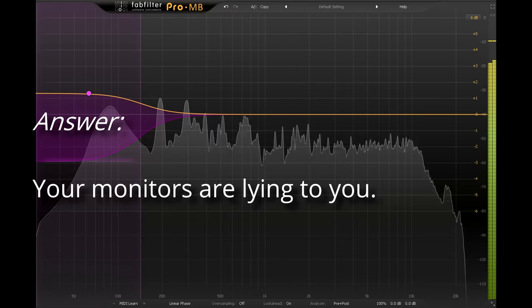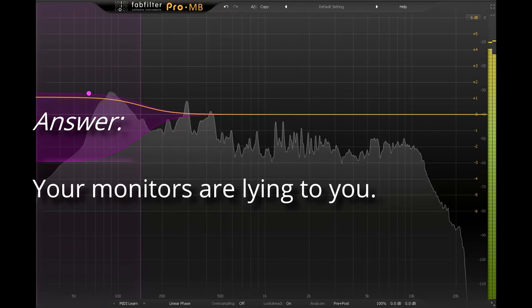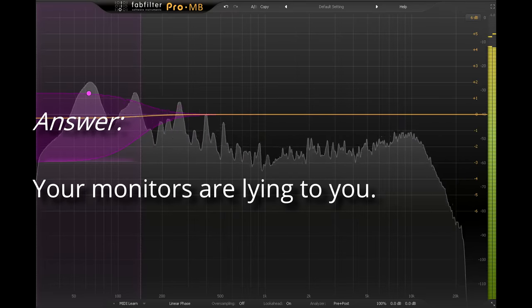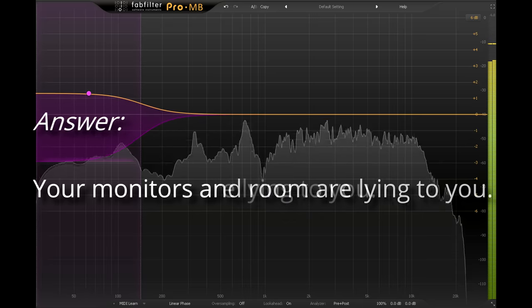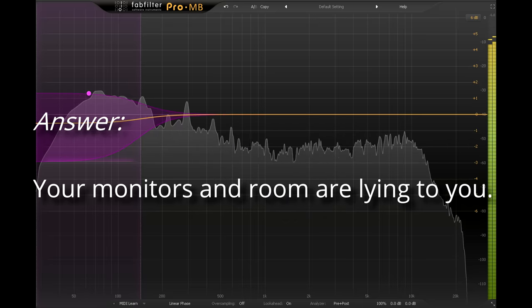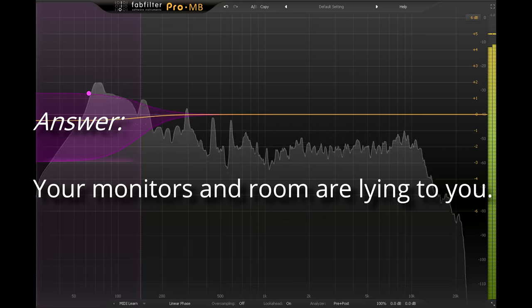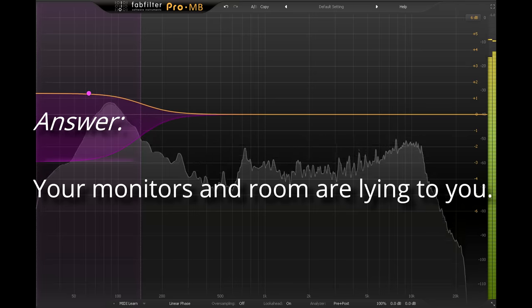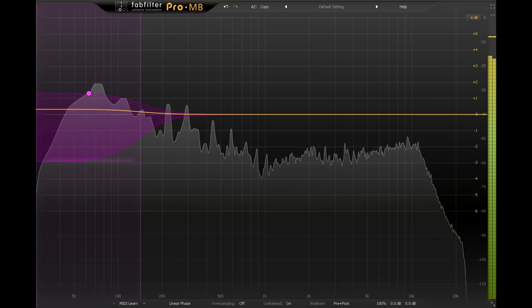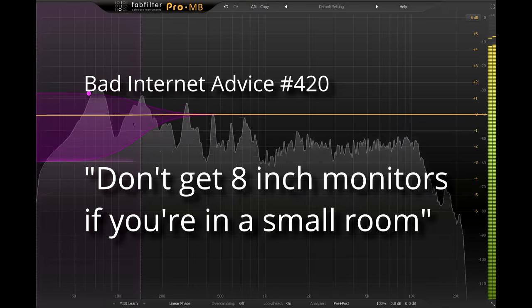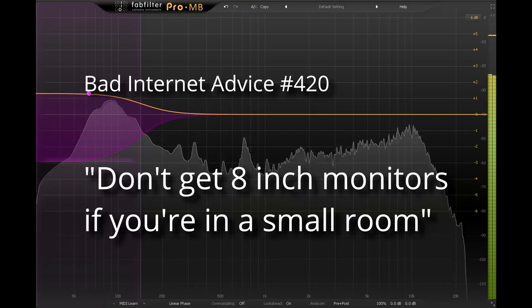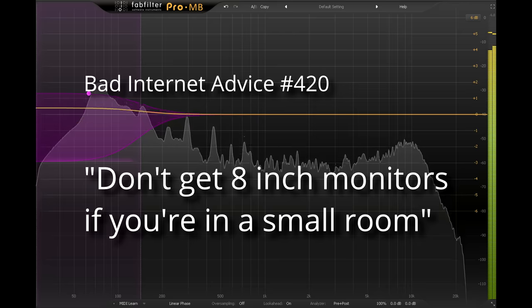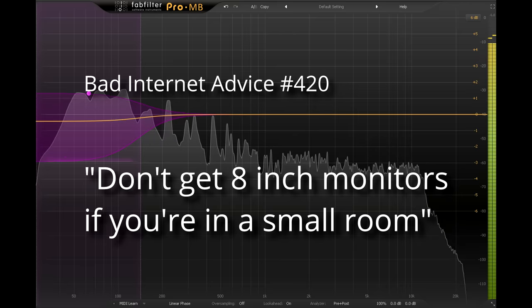The problem here is that your monitoring system is not telling you the truth. I say monitoring system because I'm including the room as well as the speakers and amplifiers. But let's start with the speakers themselves. I've seen a lot of nonsense talked online about monitors and what types you should buy. For example, don't get monitors with 8-inch drivers if you're working in a small room. Well, in fact, the size of your drivers isn't particularly relevant.